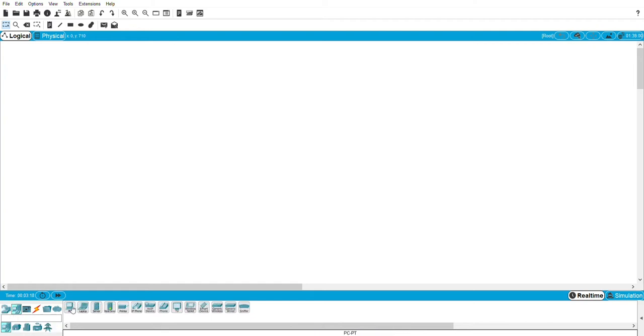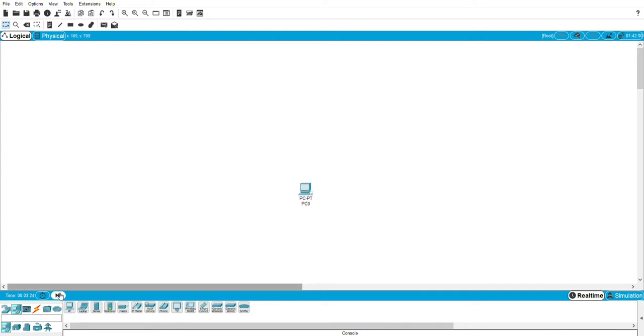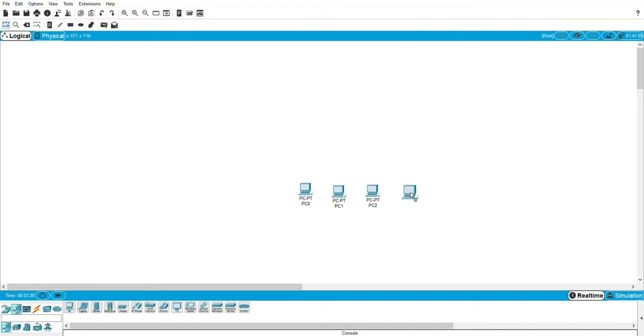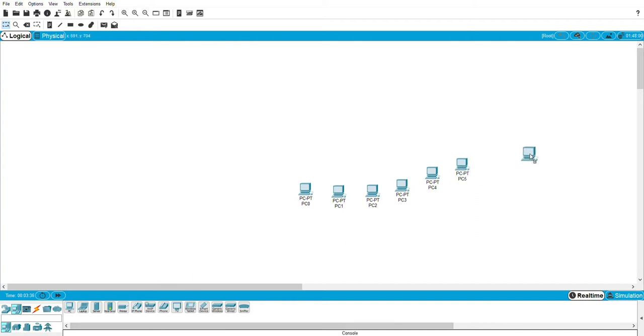So firstly, drag your devices and connect them. Right now I need 7 PCs and one server for the private network.